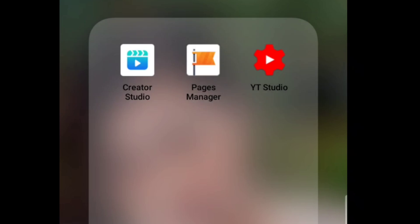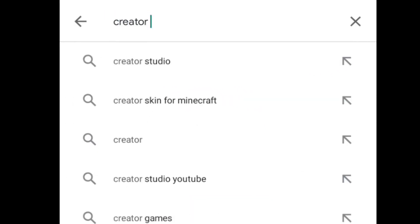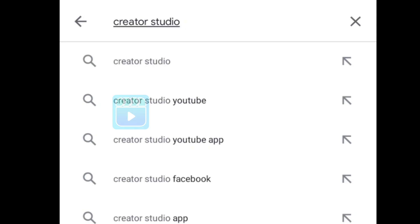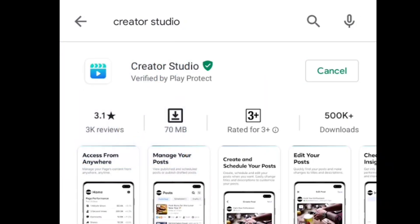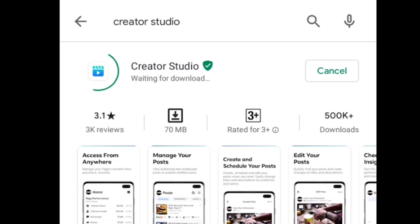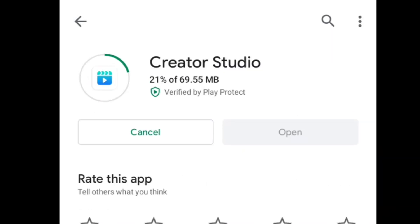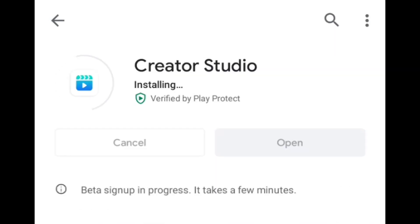So without further ado, let's get troubleshooting started. Move number one: download an app which is Creator Studio. If isa kang video creator, gamer, live streamer, YouTuber, or vlogger, this app might help you to manage and edit your videos to attract your audience.